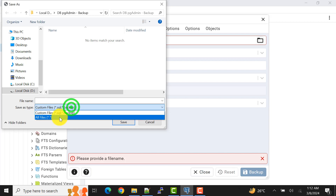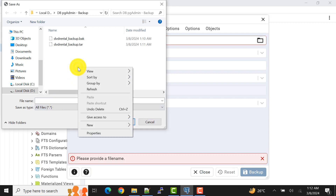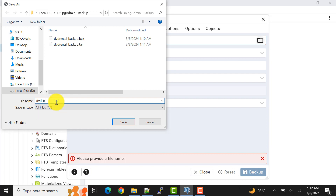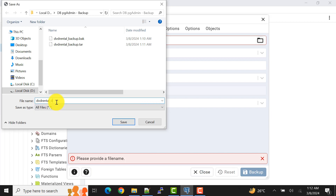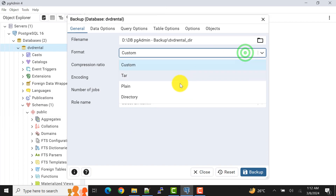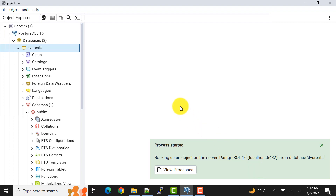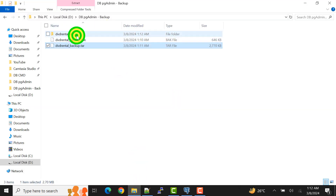For the directory option, instead of specifying a file name, we specify a directory. We can create a directory manually or it will be created automatically. I have given the name 'dvd_rental_directory', then click Save. In the format, select 'Directory', then click backup. It will create a directory with that name and all the data files will be inside it.